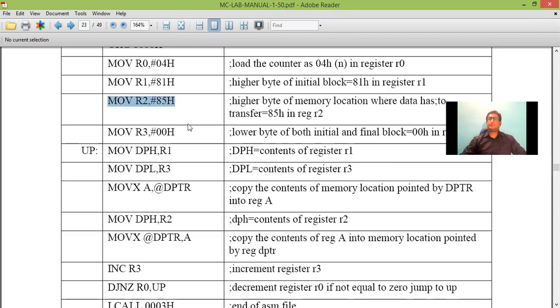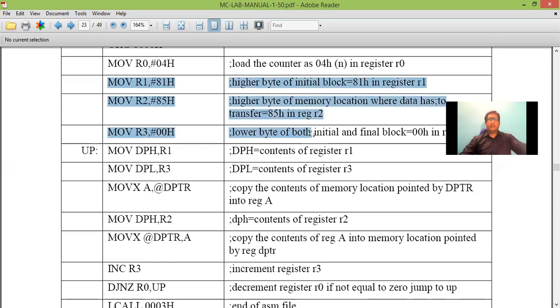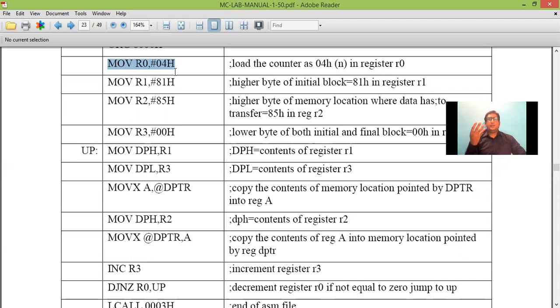and destination address as 8500. I repeat, we have taken source address as 8100 and